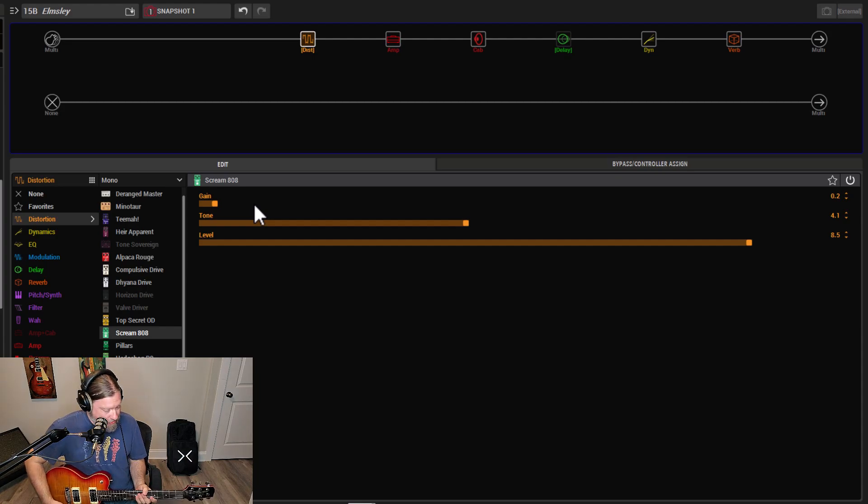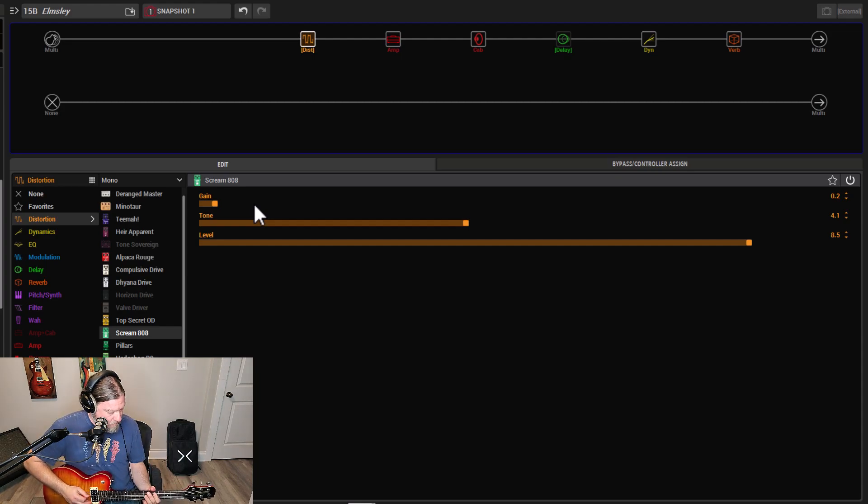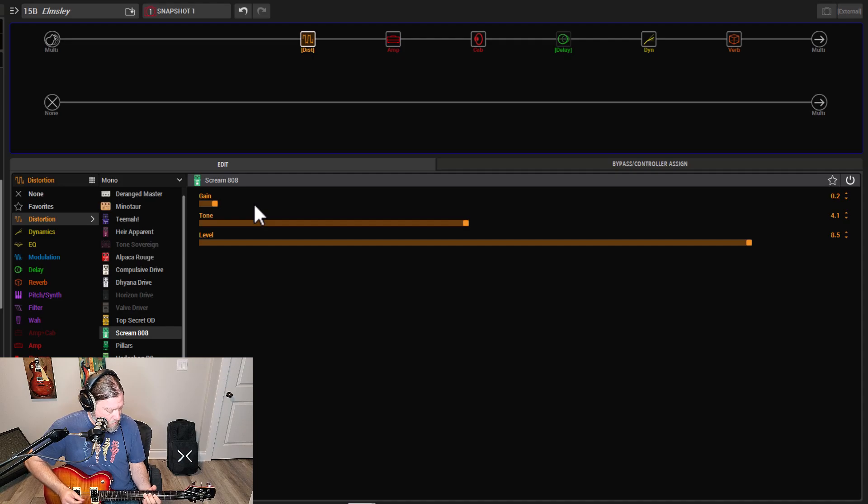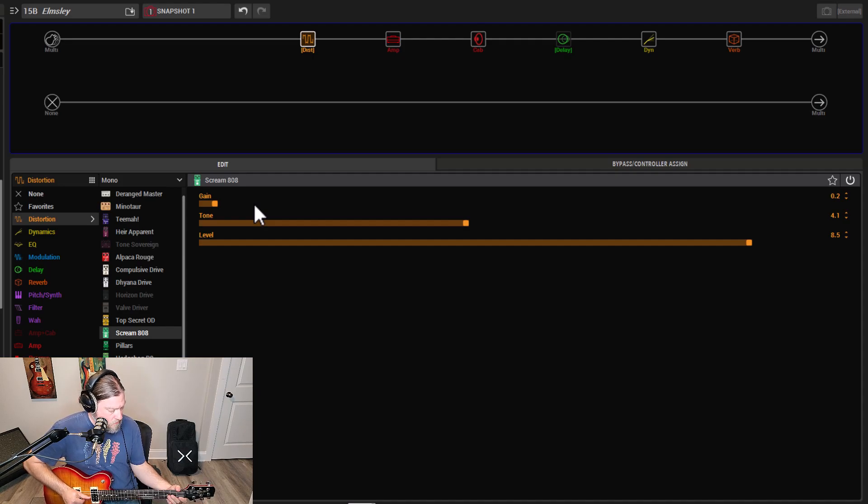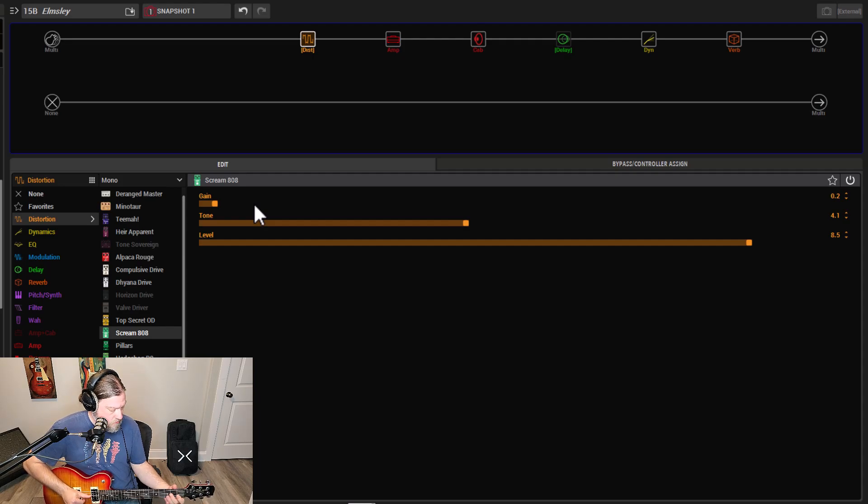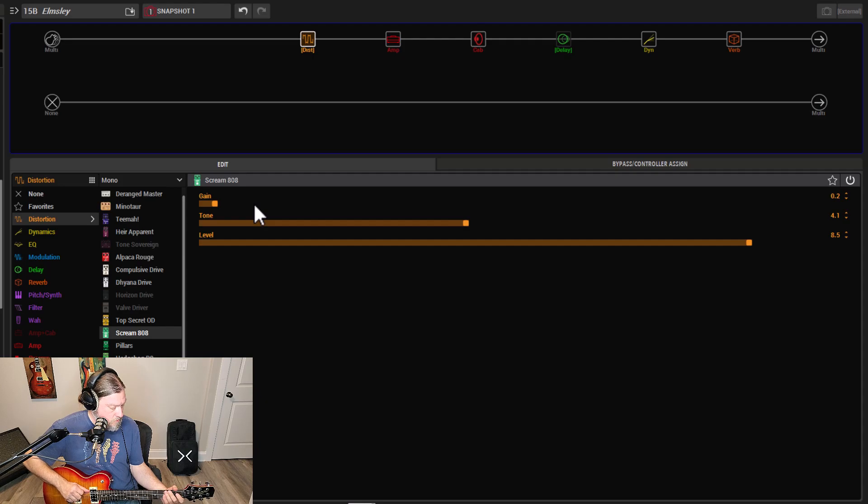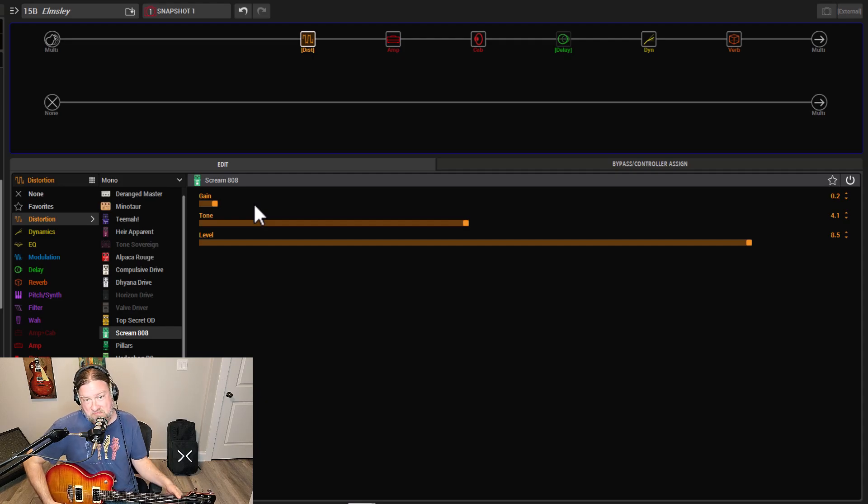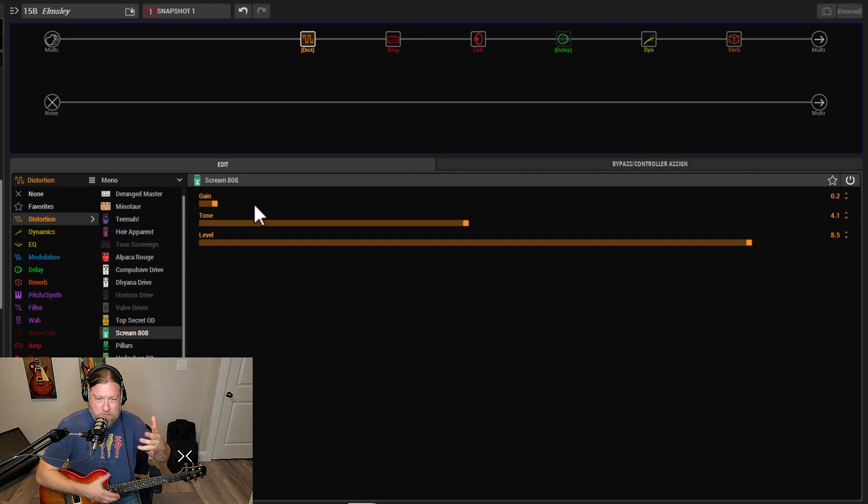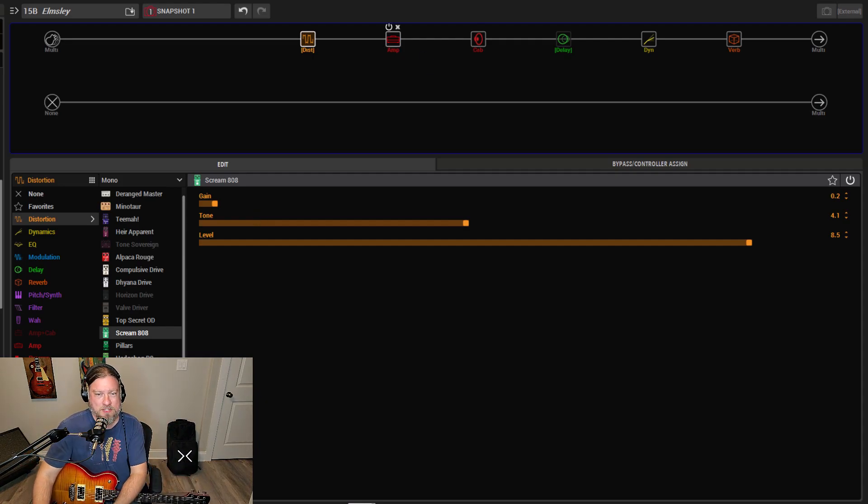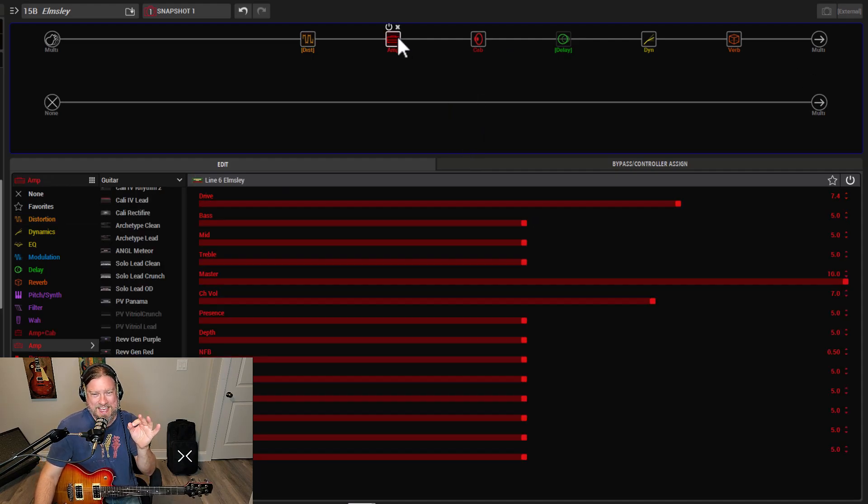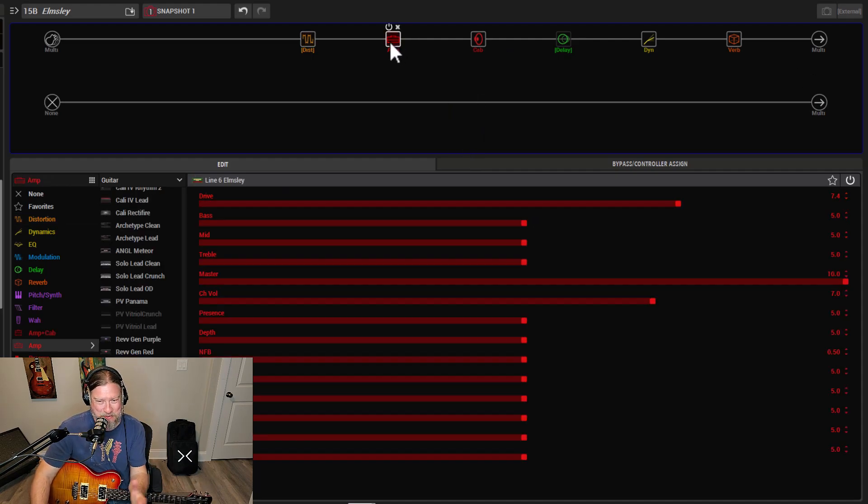It just sounds good. If we go back to the neck for a little more bluesy stuff. It sounds good. It feels good. It's got good dynamic range. Required zero tweaking.